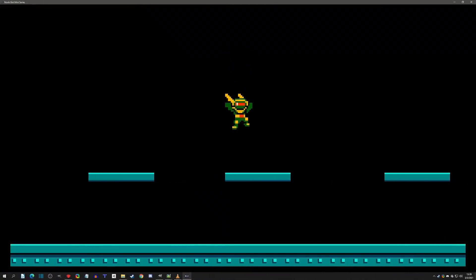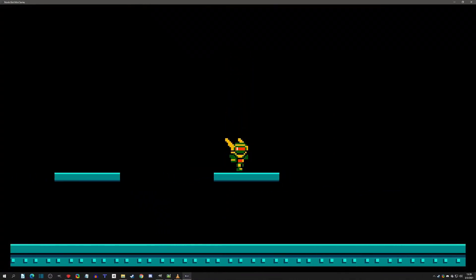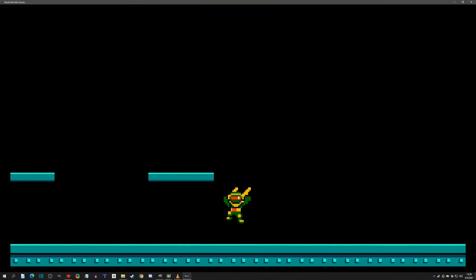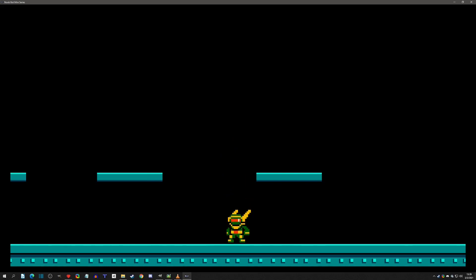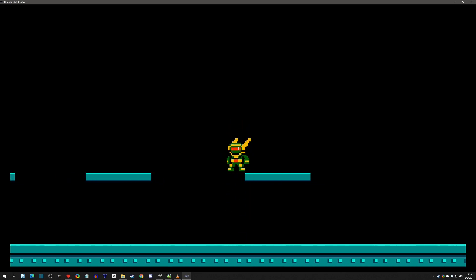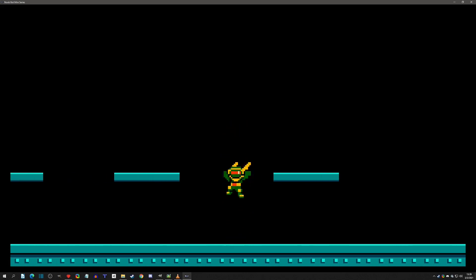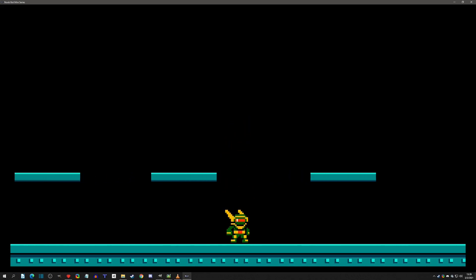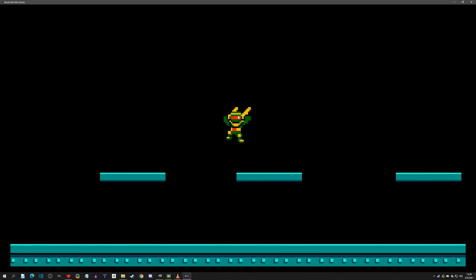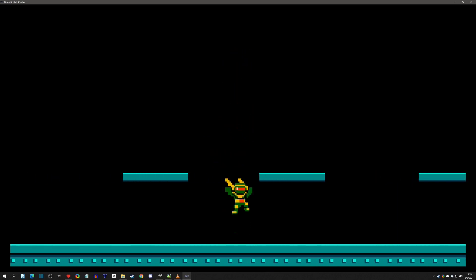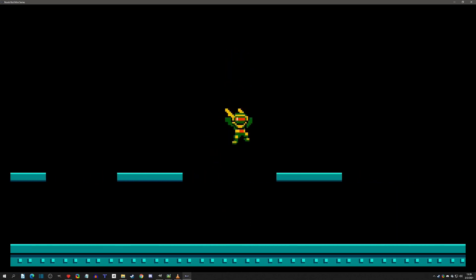Hello and welcome to this new mini-series focused on making a Mega Man-like game in Pixel Game Maker and V-Engine. This won't be a complete one-to-one of the actual Mega Man game, but it will go into the mechanics that you would find in a typical Mega Man game.